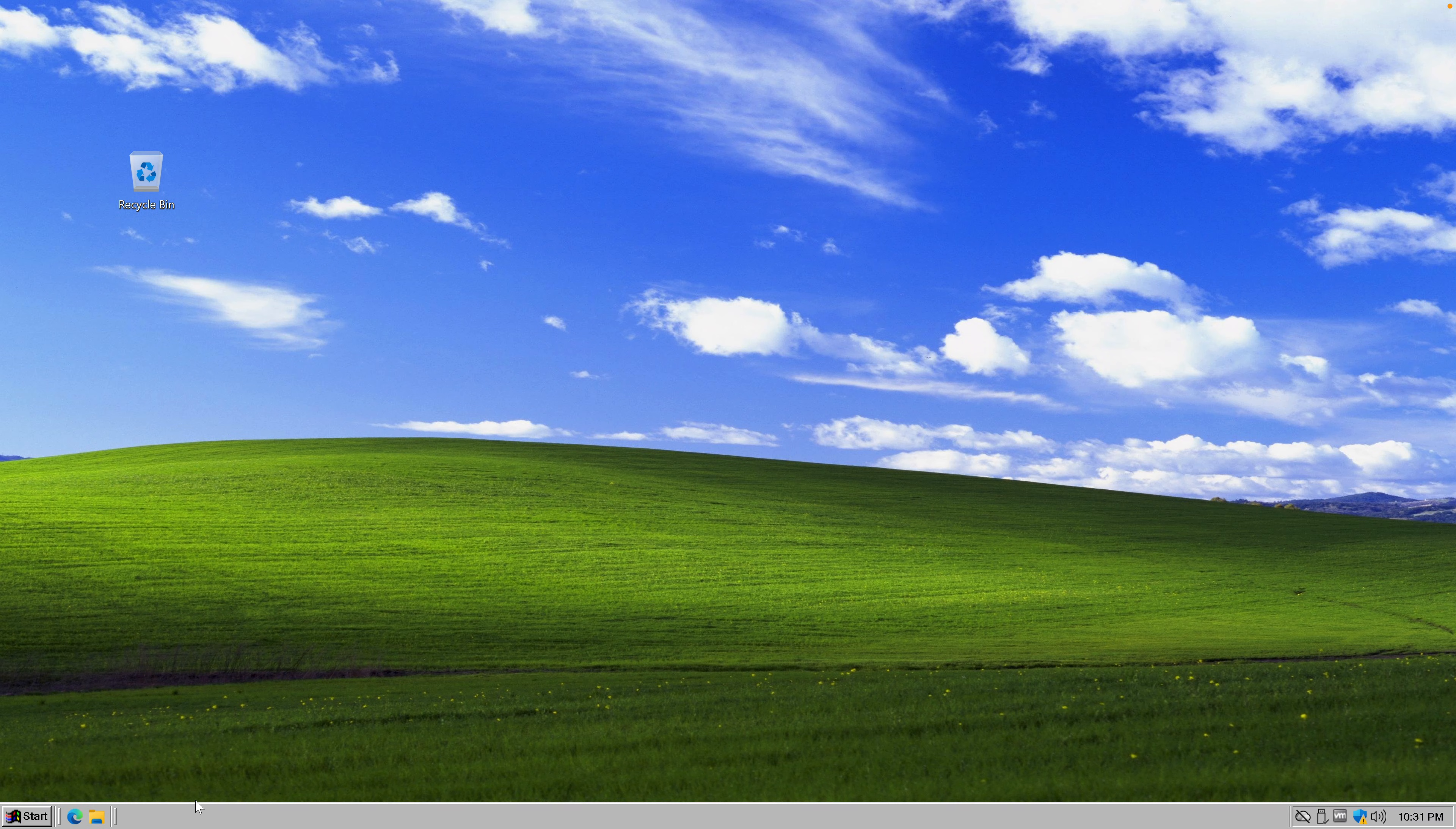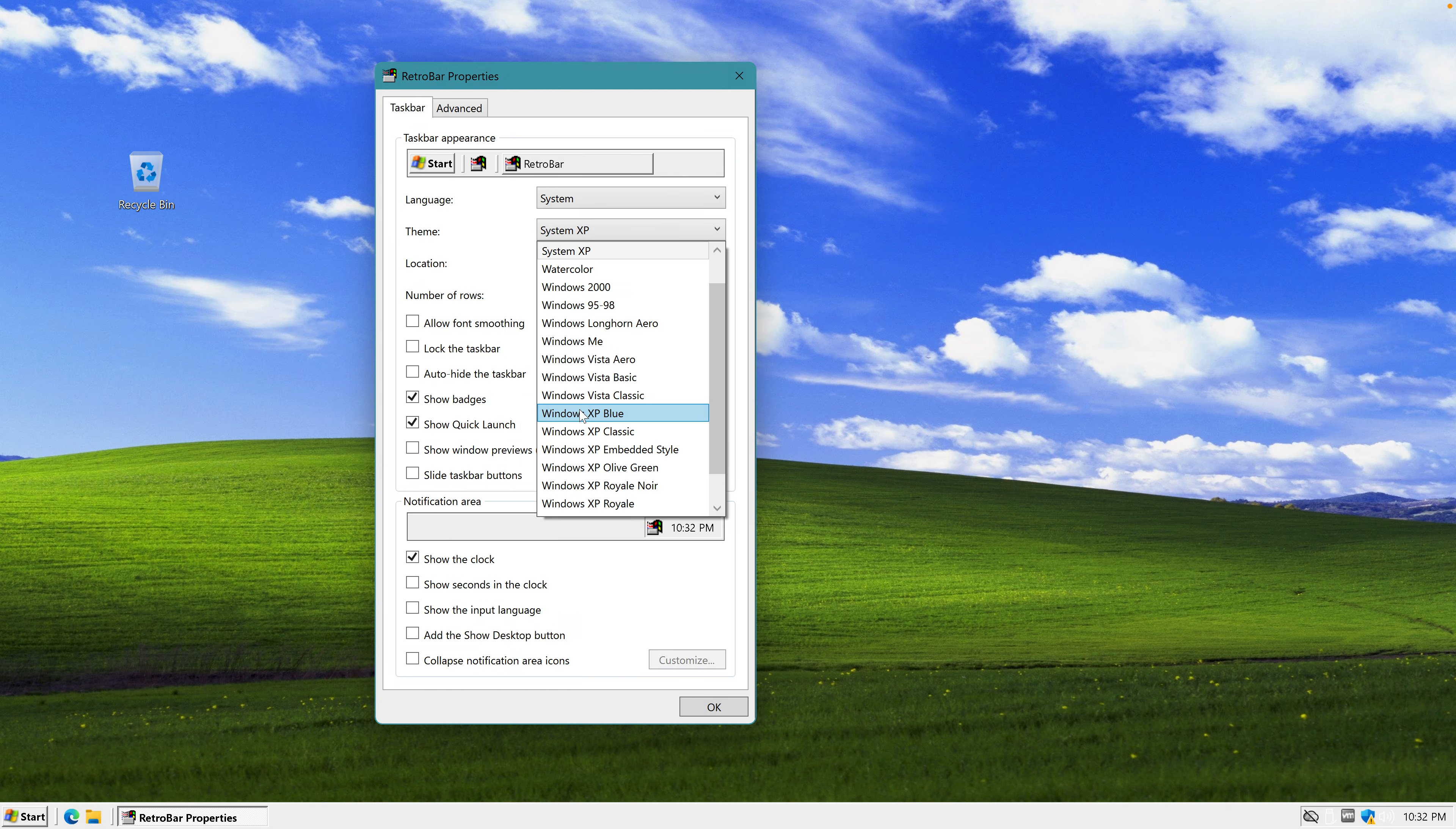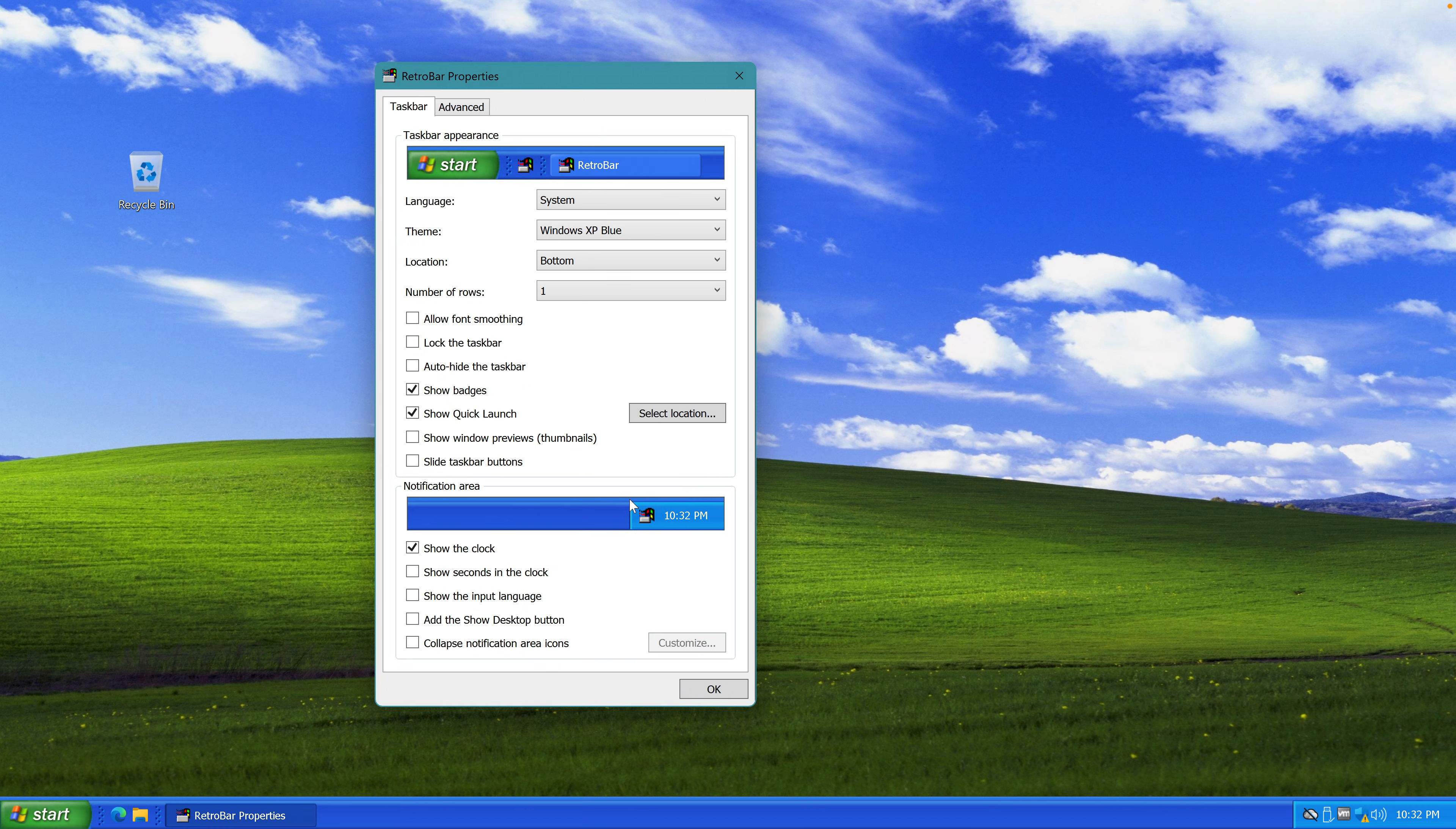Now let's open it. It disappears and boom. This taskbar looks beautiful, but this is not what we need. So let's right click, select properties, taskbar appearance, theme, Windows XP blue.